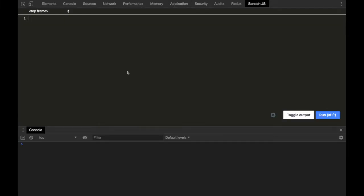Welcome to my channel, the JS Ninja. Today we are going to discuss about prototypes and proto — what are these things and how do we use them. Before going into the topic, let us discuss about functions. As you guys all know, functions are objects in JavaScript. Basically everything in JavaScript is an object.